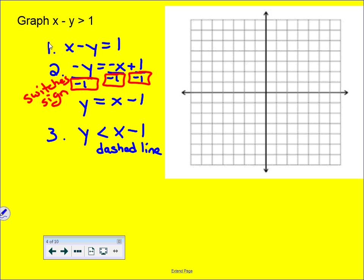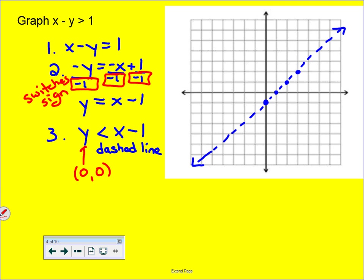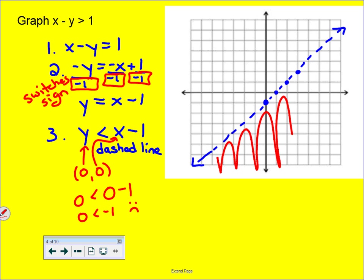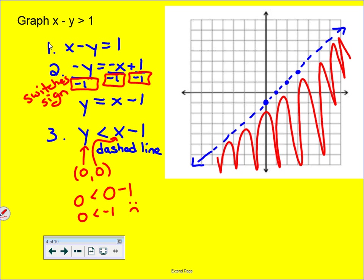Graphing y < x − 1: the y-intercept is negative one, and the slope goes up one over one. We plot those points and draw a dashed line all the way through. For the test point, we use (0, 0): is 0 < 0 − 1? That means is 0 < −1? No, that's false — zero is actually bigger than negative one. So (0, 0) is not in the solution, meaning we shade below the dashed line.